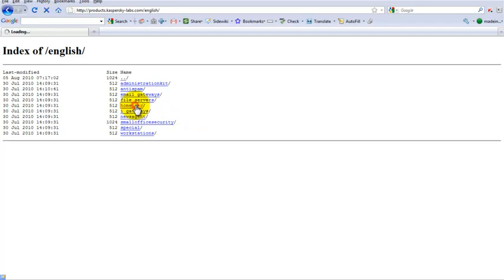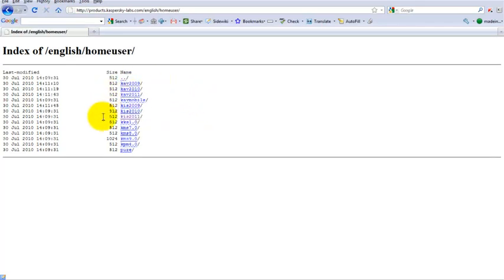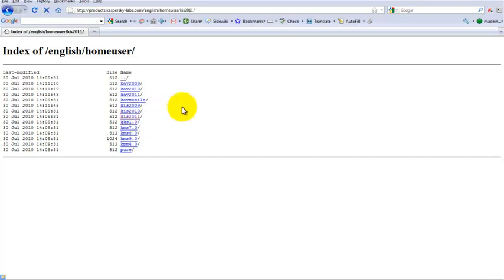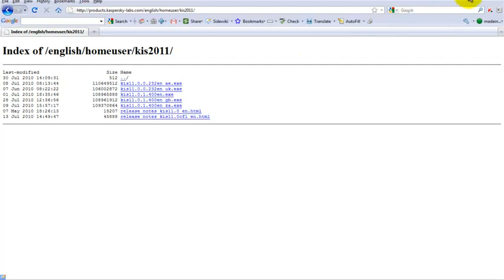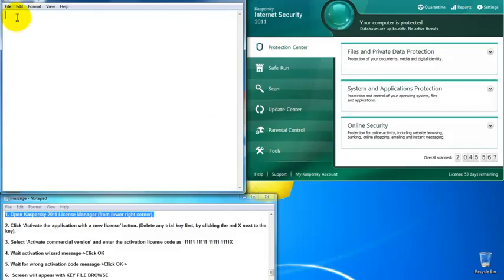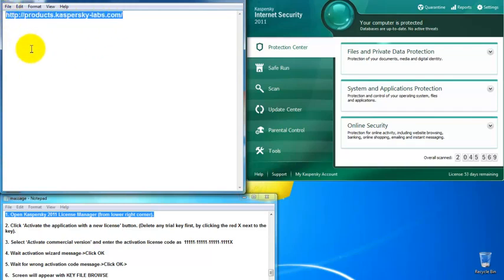Click 'Home User' and you will see the Kaspersky products there — Kaspersky Internet Security or Kaspersky Antivirus. Click the one you want to download. There are two versions: version 232 which is the oldest, and the newest version number 400. Click that one and it will automatically start downloading your Kaspersky product.